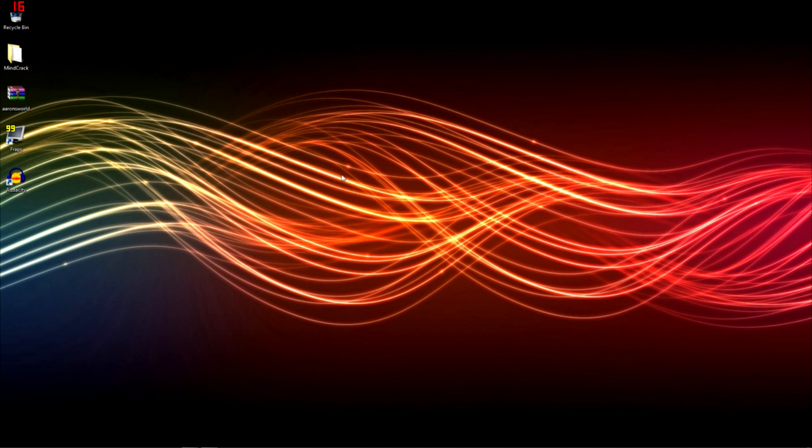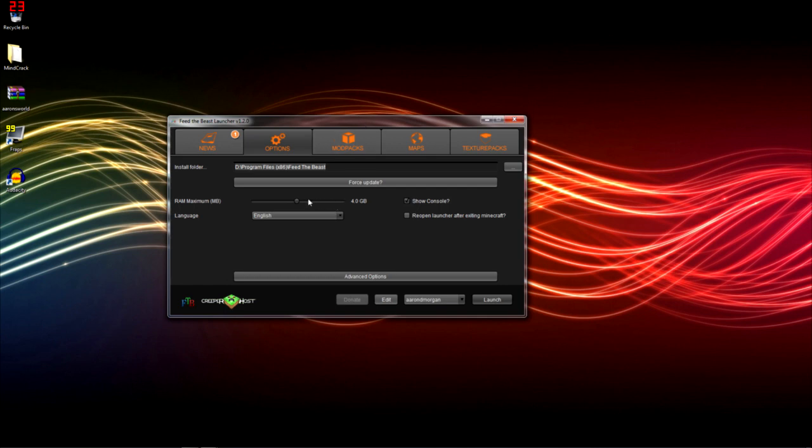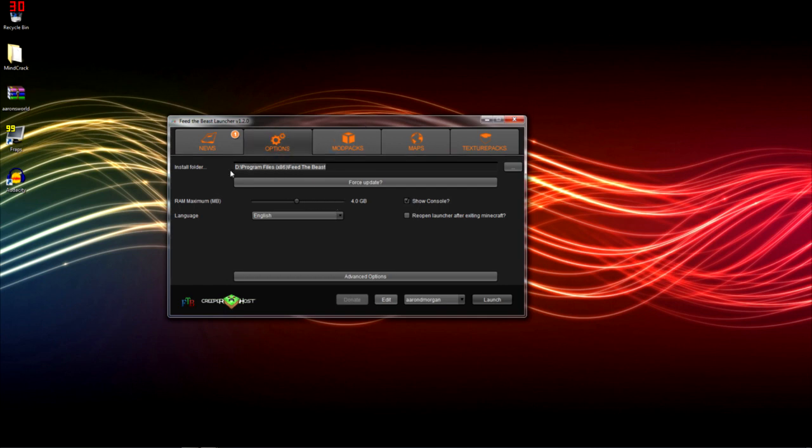It's not hard to fix, you just have to know what to do. So the first thing you need to do is open your Feed the Beast client, which I already have opened right here. And if you go under Options, you're going to see something called the Install Folder location.